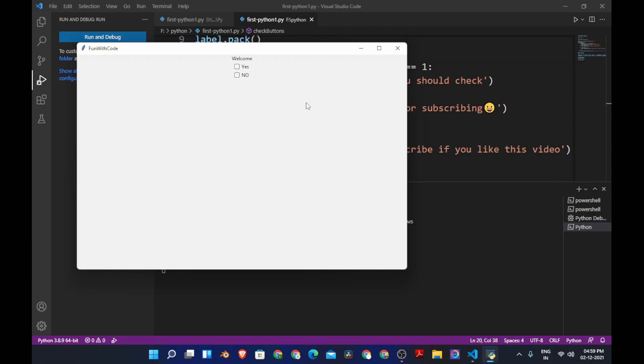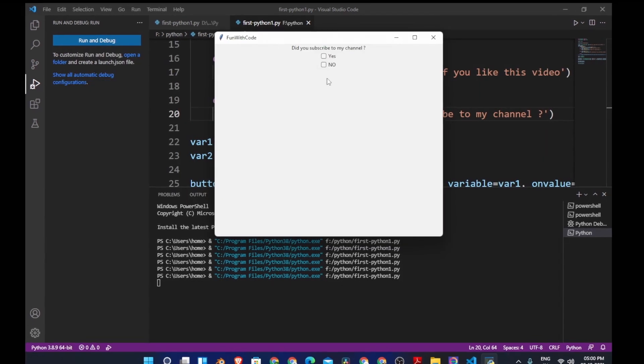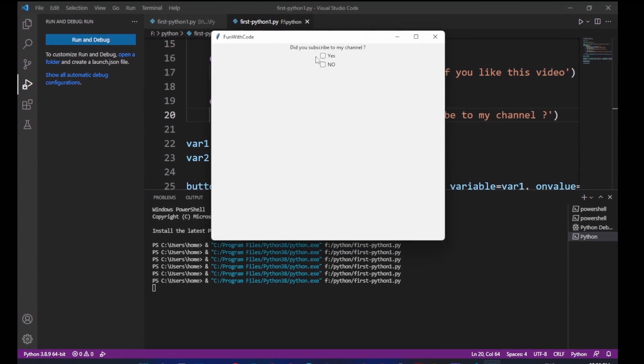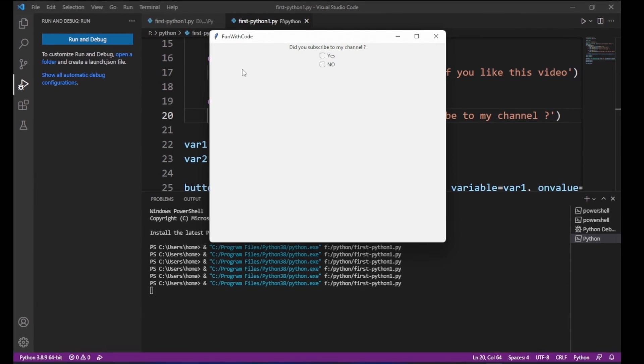Hi everyone and welcome to Fun with Code. In this video we are going to create a check button in Tkinter. If you like this video, please subscribe to my channel and hit that thumbs up button. Without any further delay, let's have fun with code.